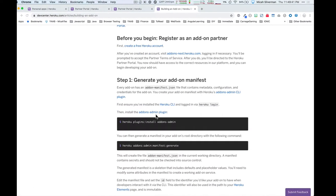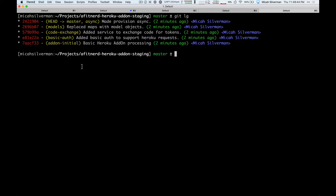I've organized this project with a number of branches, and we're going to iterate through them to the point where we have a fully functioning Heroku add-on. We want to get started as quickly as possible with rapid prototyping, and this add-on-initial branch brings us to the point of being able to have Heroku interact with our application, even though it's not doing anything meaningful yet.